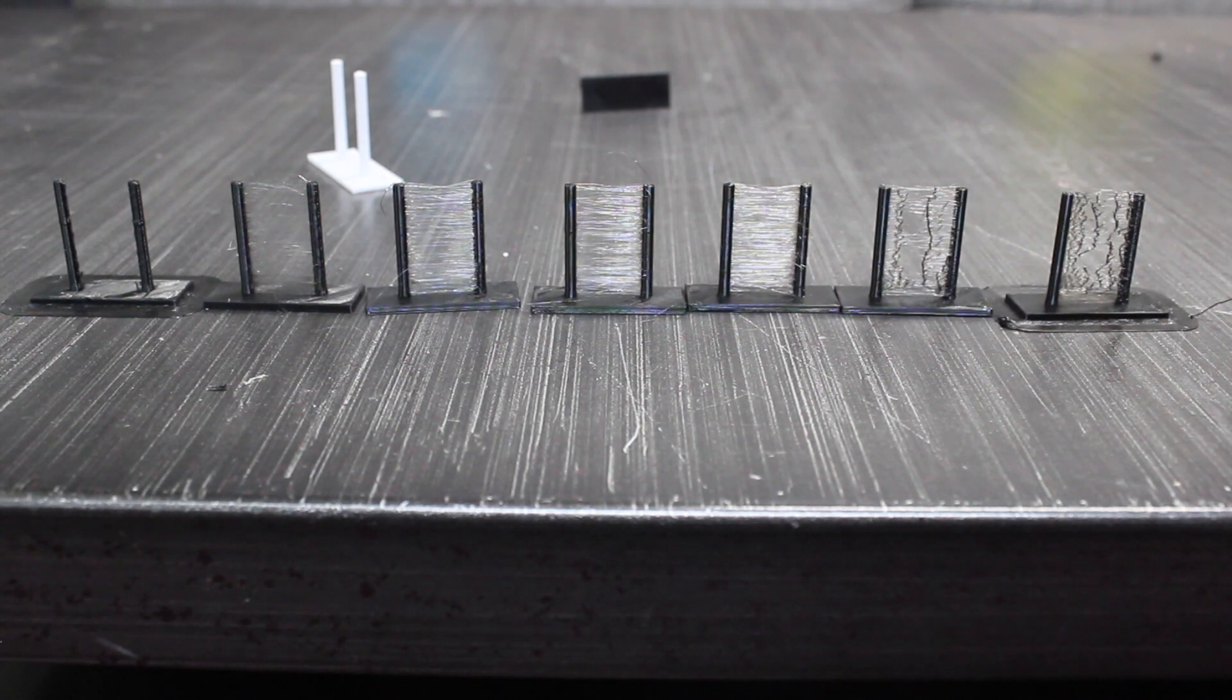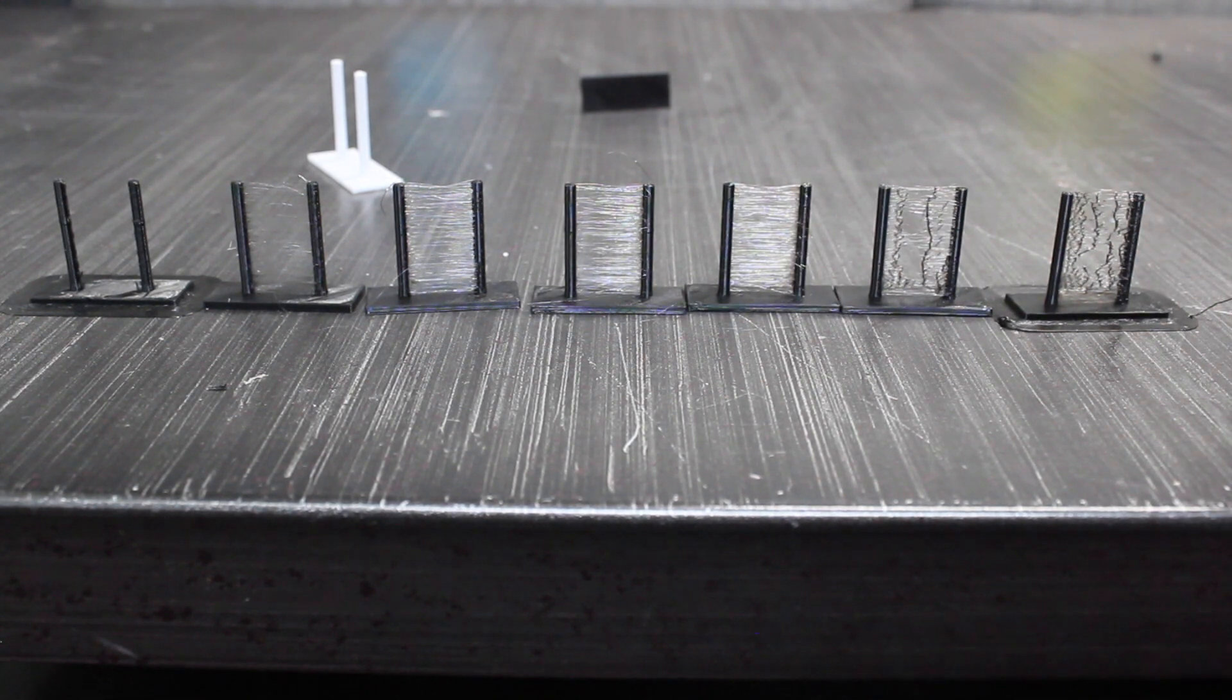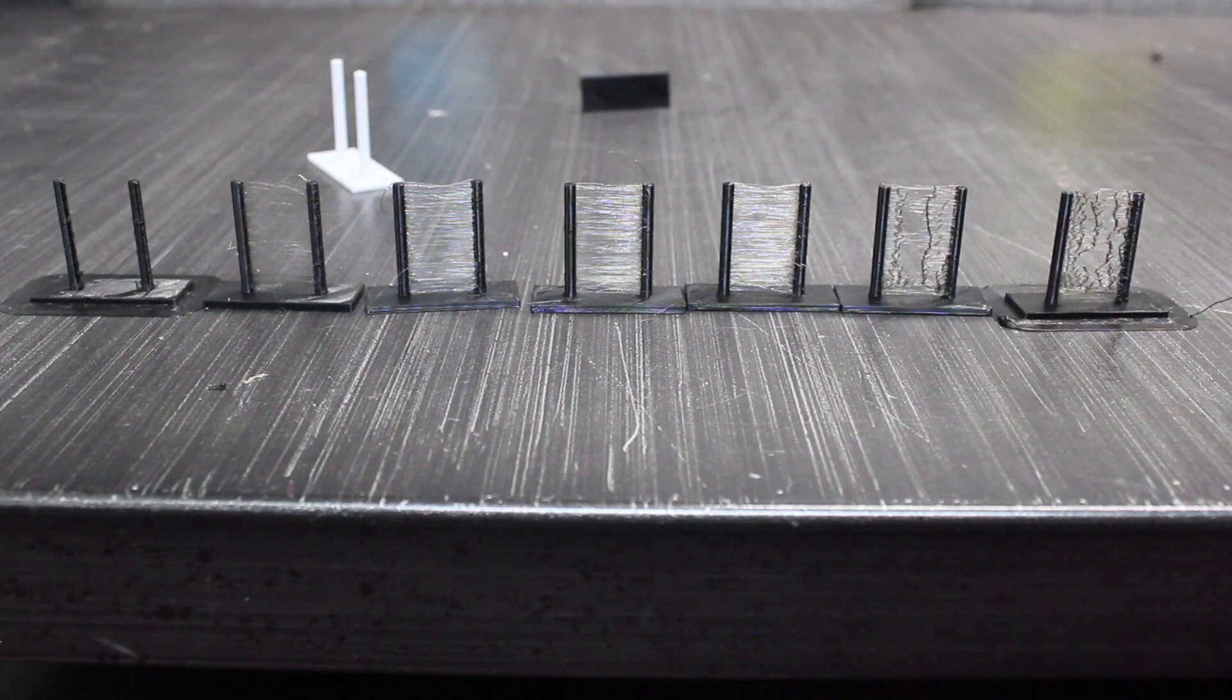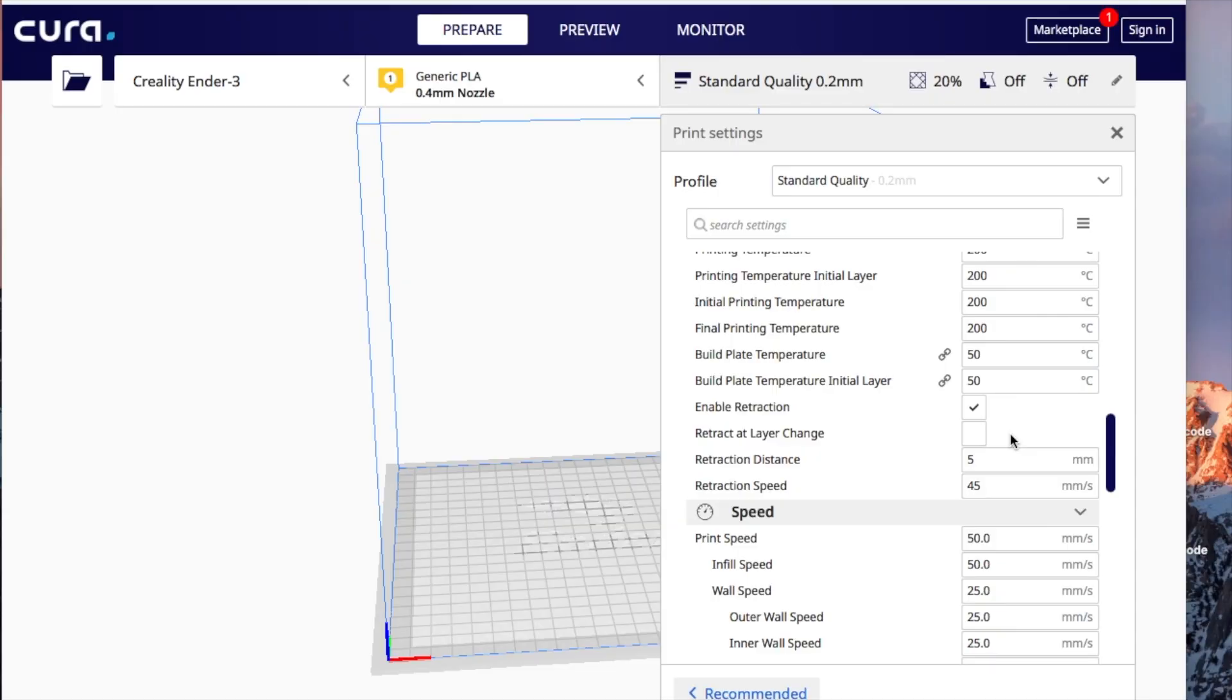Now that we have Cura open, these are my retraction settings I want to share with you guys. The first one is of course you want to enable retraction so it does happen.